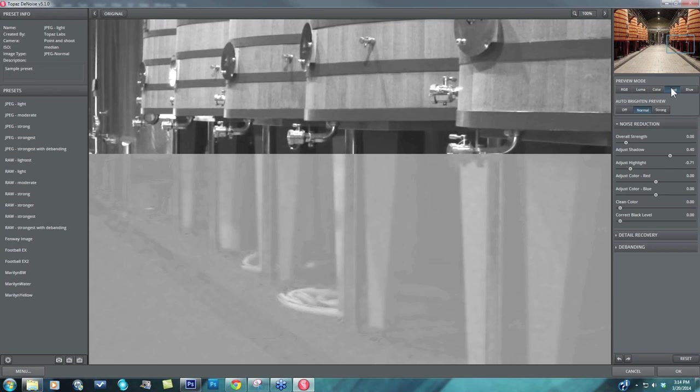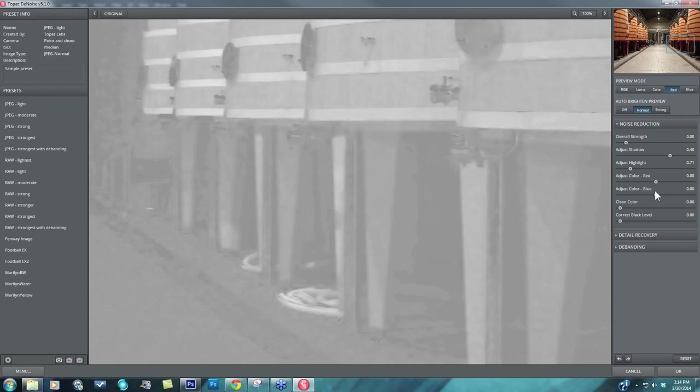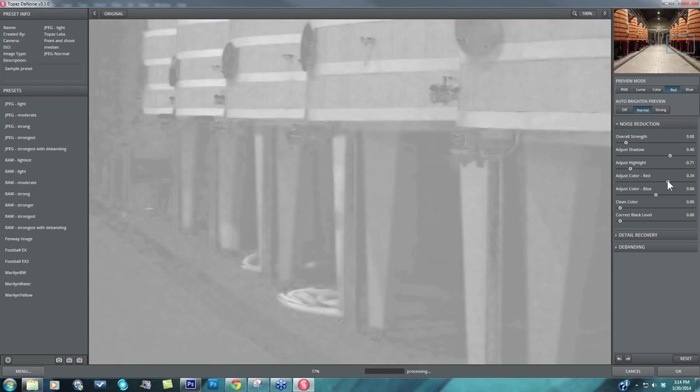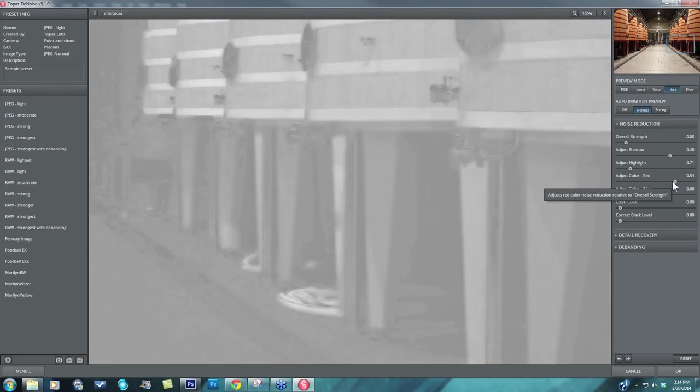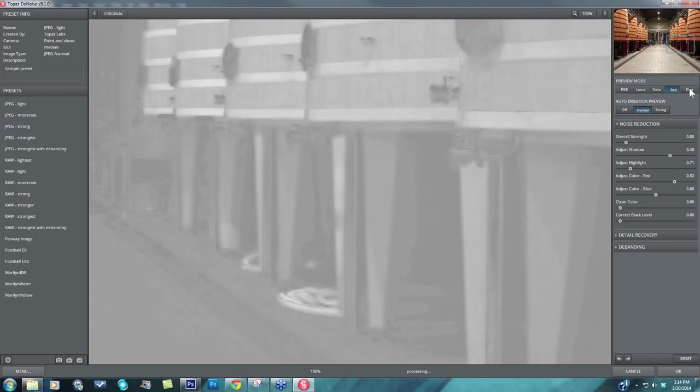When I get down to my adjust color red, I can just go on my red color preview mode. Take that up until I start to see a smoothing out of any of the texture of the red channel noise that I'm viewing here. So that looks pretty good.